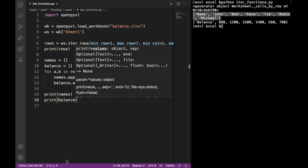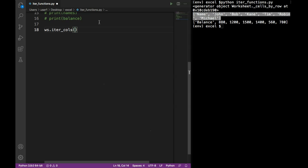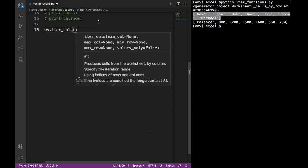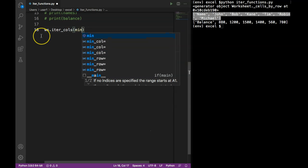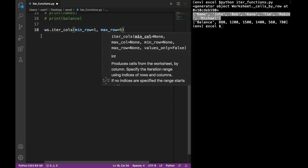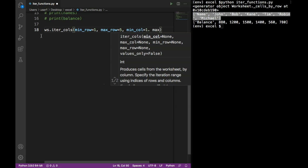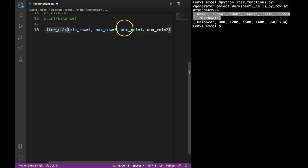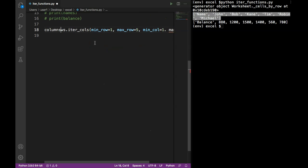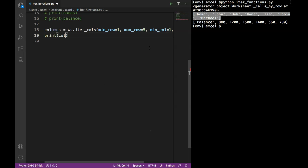That's all for iter_rows. Now let's look at the iter_cols function. iter_cols works the same way as iter_rows — we specify minimum row, maximum row, minimum column, and maximum column. I'll set minimum row to one, maximum row to five, minimum column to one, and maximum column to two. This again gives us an iterator object, so let's save that in a columns variable.